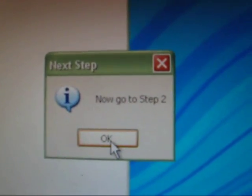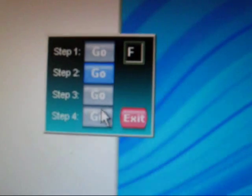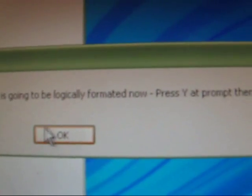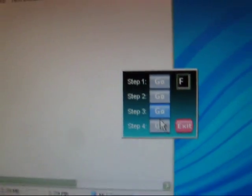Now, it'll say, now go to step two. You just do that. It says, your memory stick is going to be logically formatted now. Press Y at the prompt. So, all you do is press Y. See? Simply press Y right there. Just press Y. And then, see how it says Y? And then you press enter. So, it says, now go to step three. Just press okay.